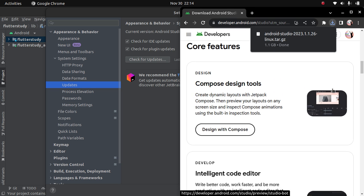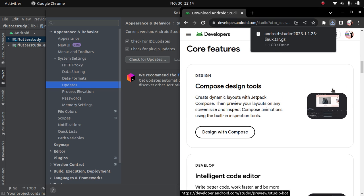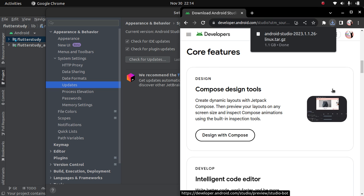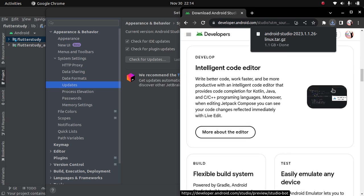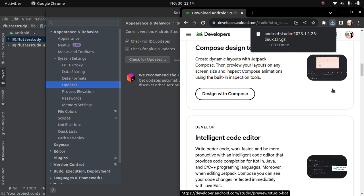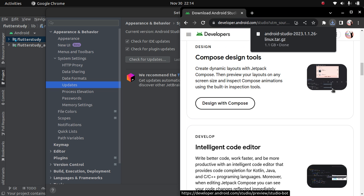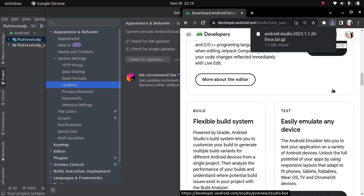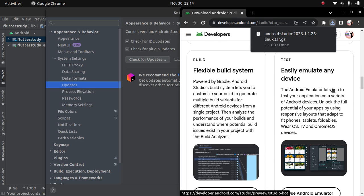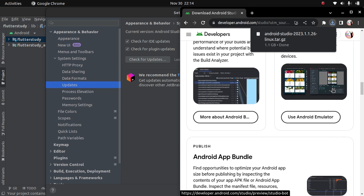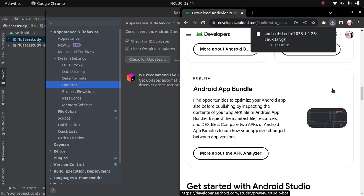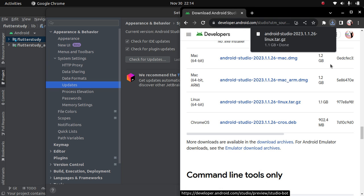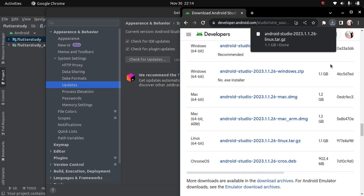And then some core features like Compose design tools, intelligent code editors, and a whole lot of them. This new update is packed with a whole lot of beautiful features, so let's check it out.